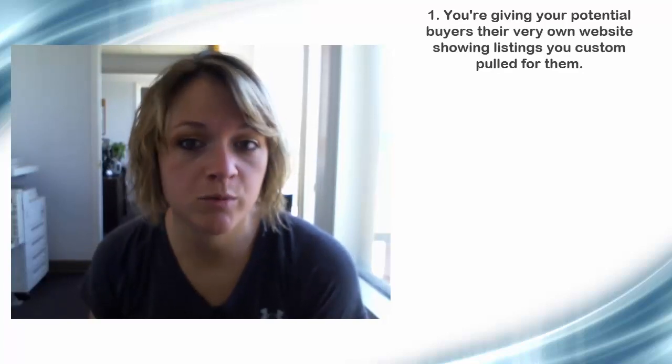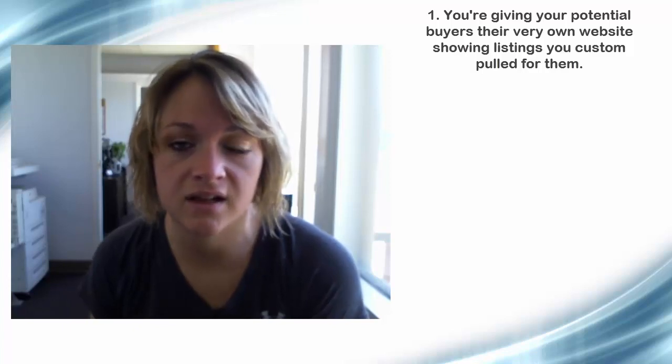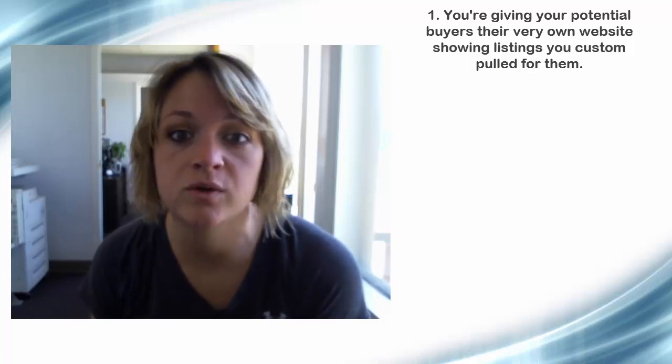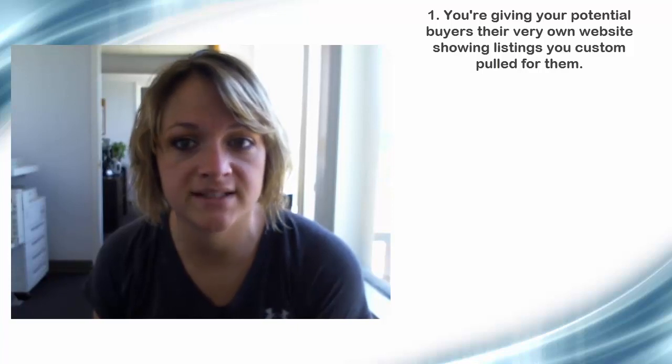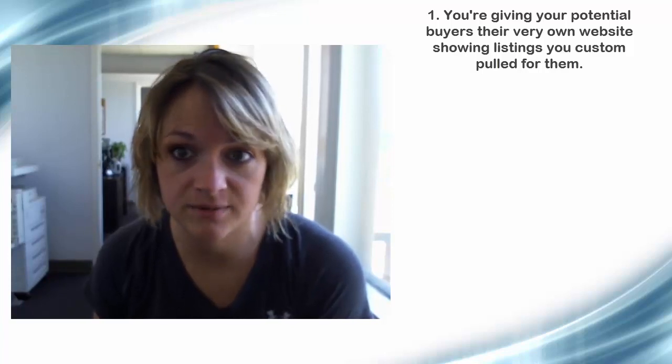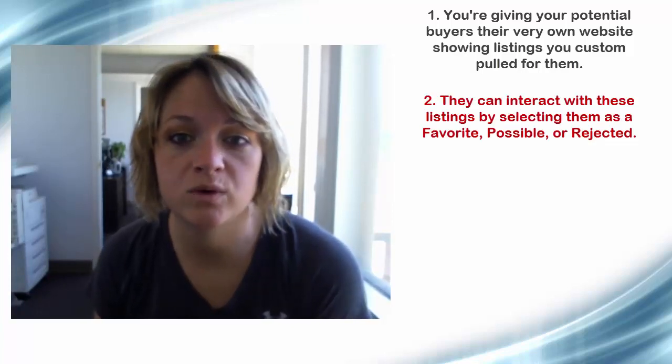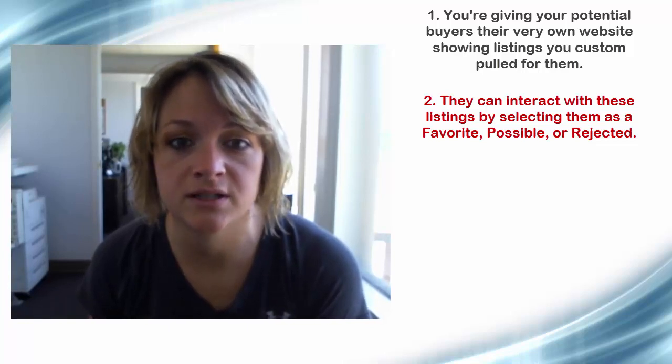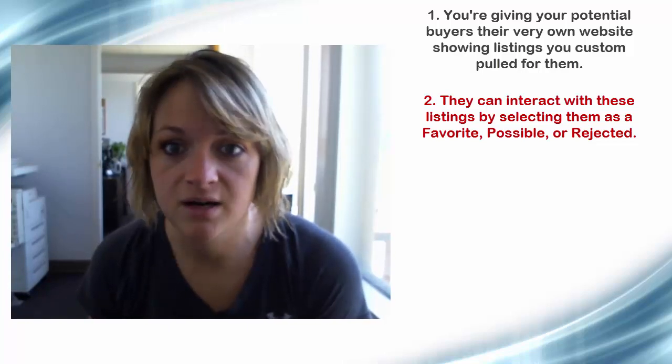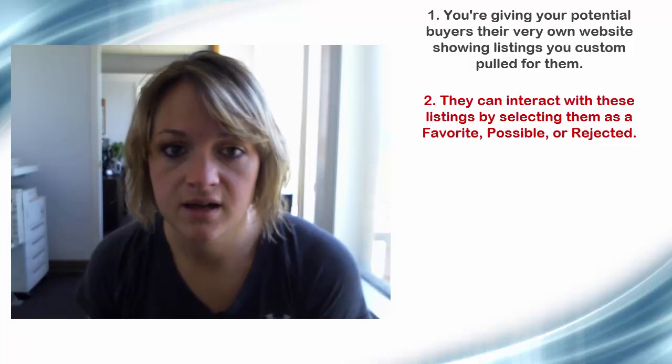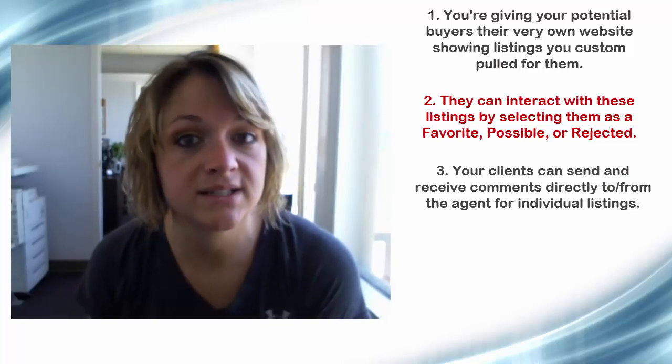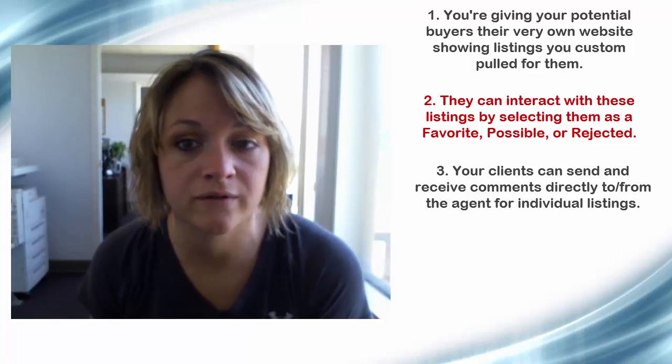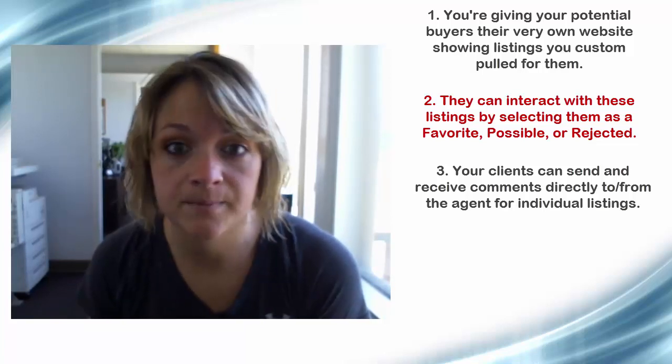Client Connect is a consumer portal that offers a site that the client of an agent can access to interact with the listings returned from a saved search set up by the agent. This is a unique webpage which displays listings with options for the client to set them as a favorite, possible, or rejected.